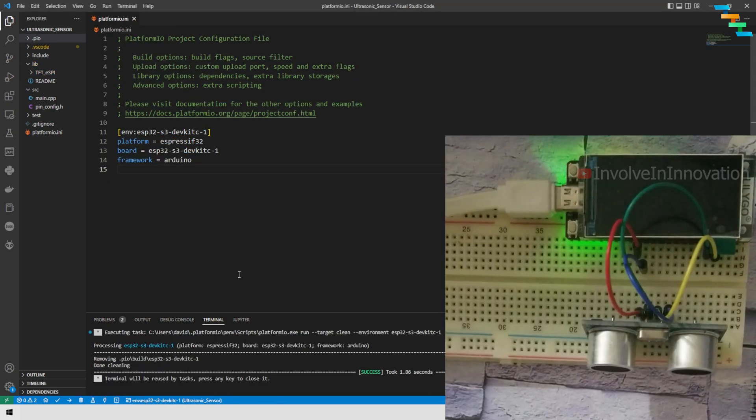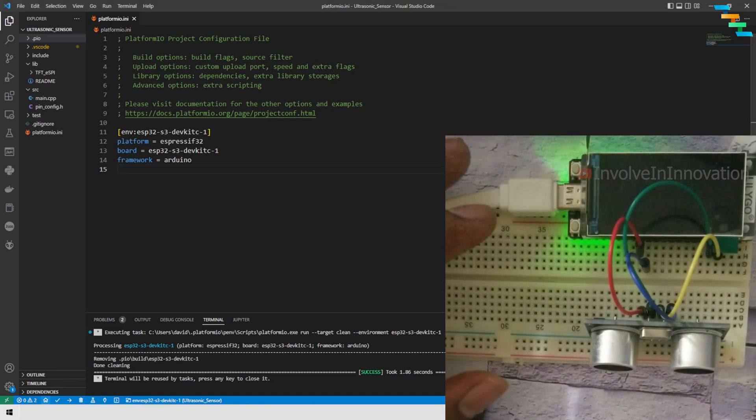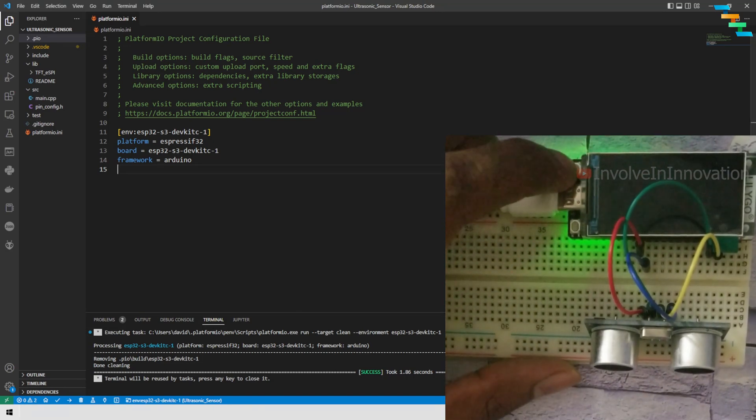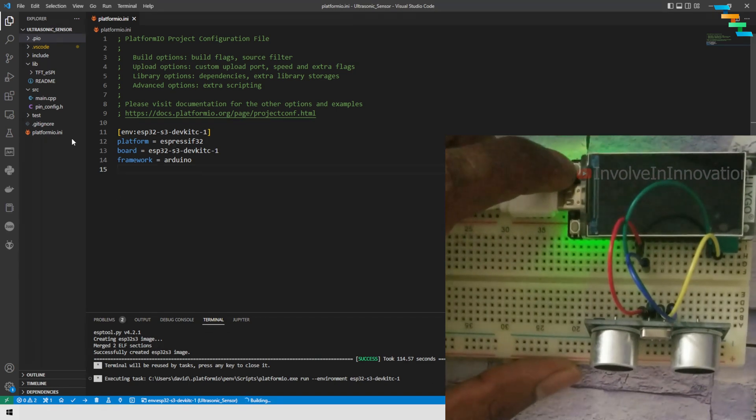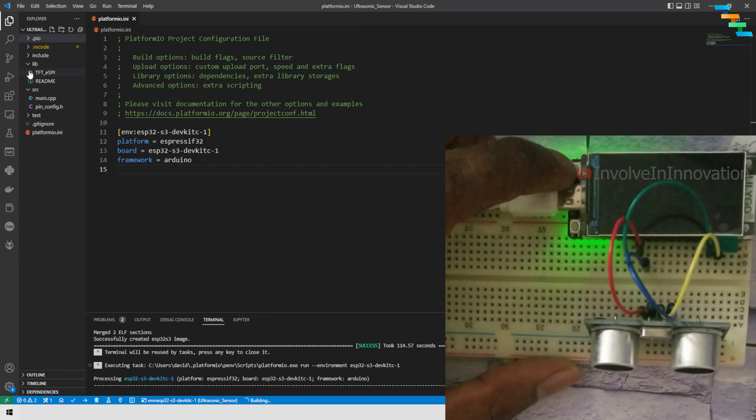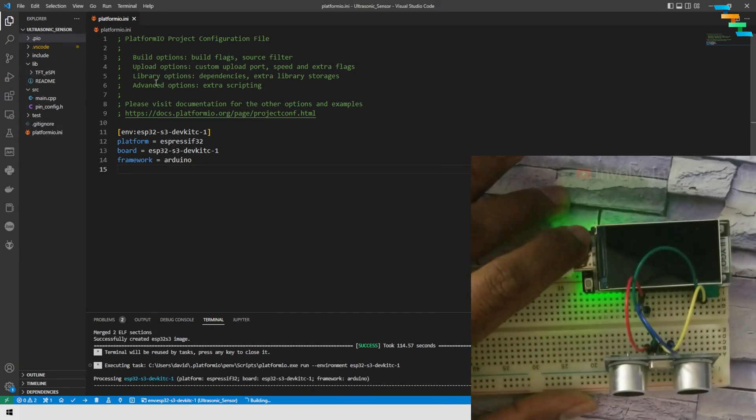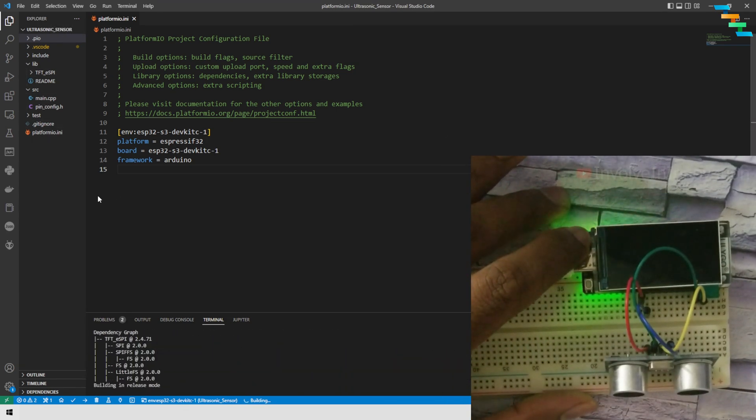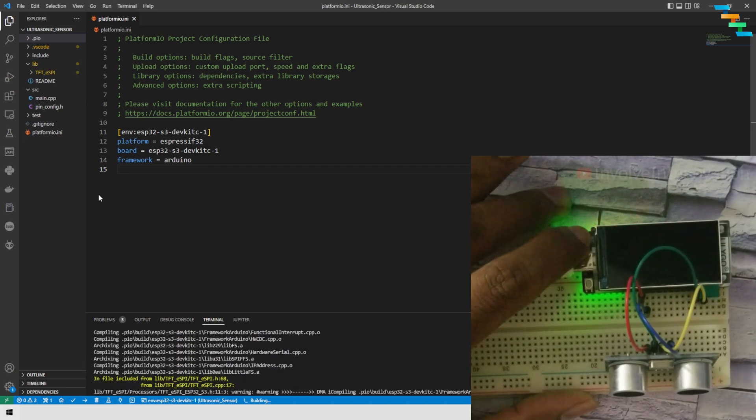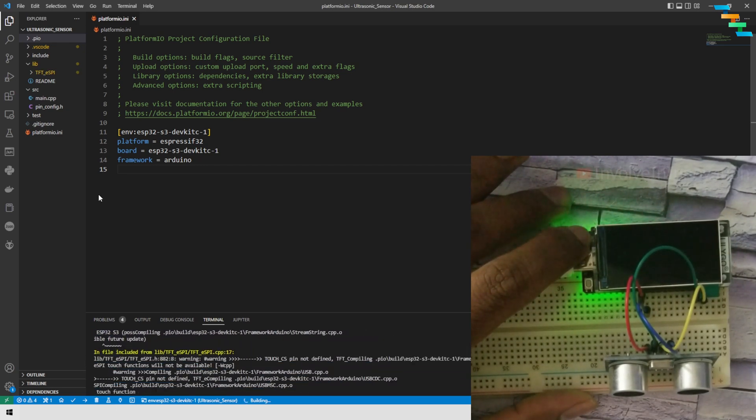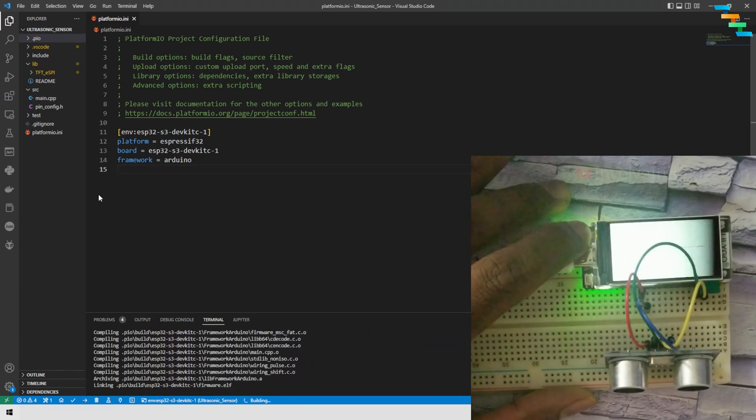Now we can upload this build to our ESP32. Before clicking the upload button, you need to make sure you are pressing the boot button in the ESP32 and holding it. Once you are holding it, click the upload button. This will take some time to upload to ESP32.